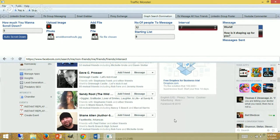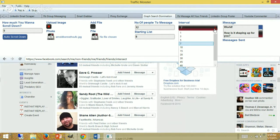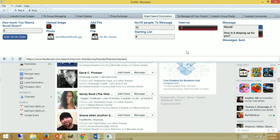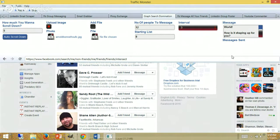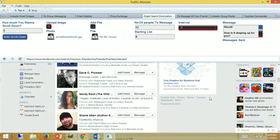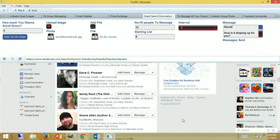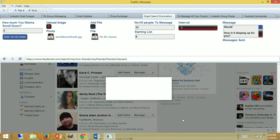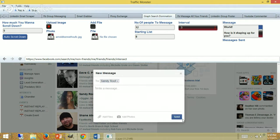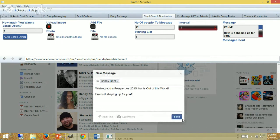Then it'll do an auto-post as it does here. Sandy Route—here it goes. Boom! 'Wishing you a prosperous 2015 that's out of this world. How's it shaping up for you?' and uploads the image there of the UFO. Should be a small image—you don't want a big image in here.